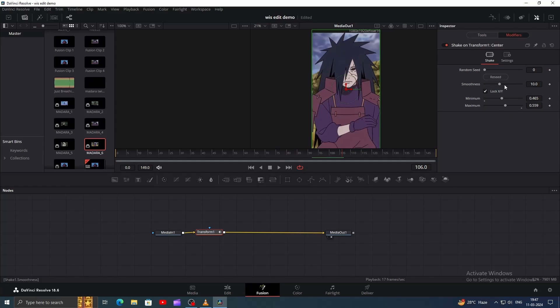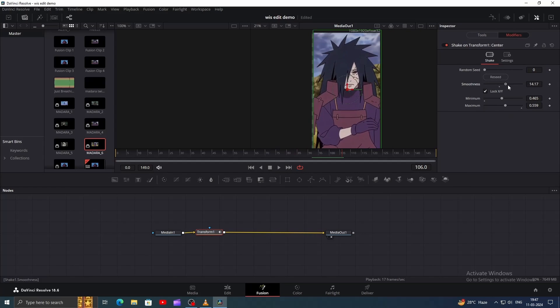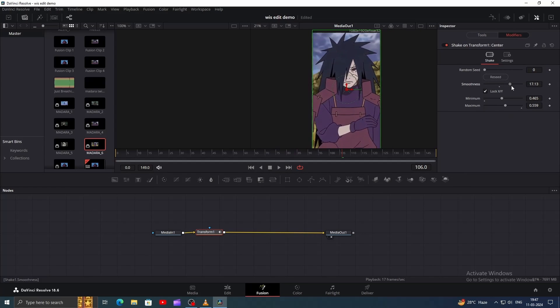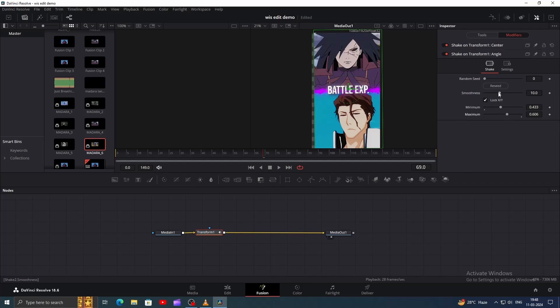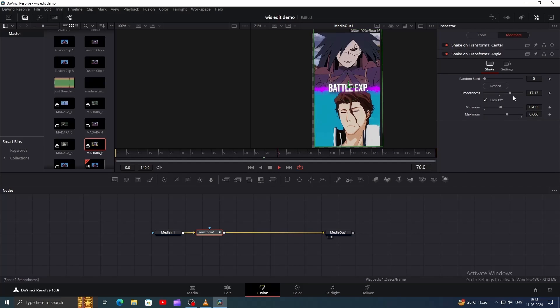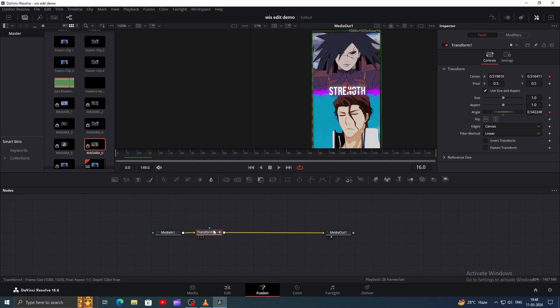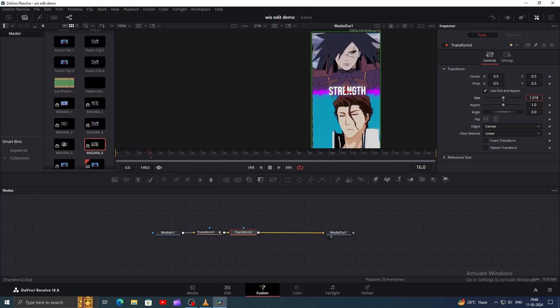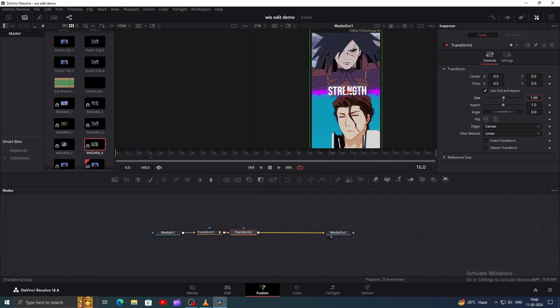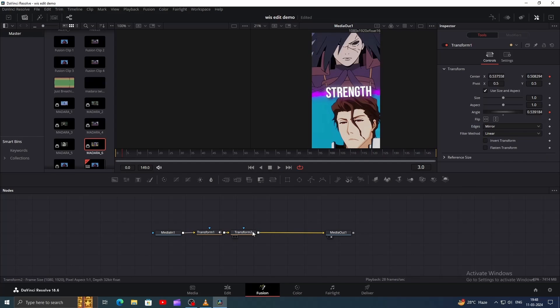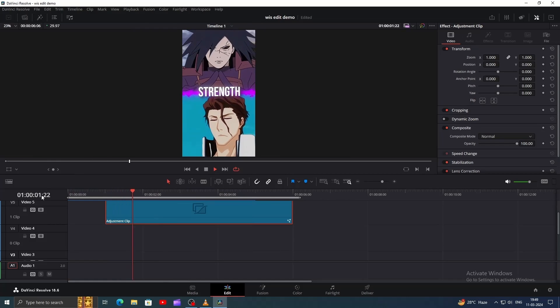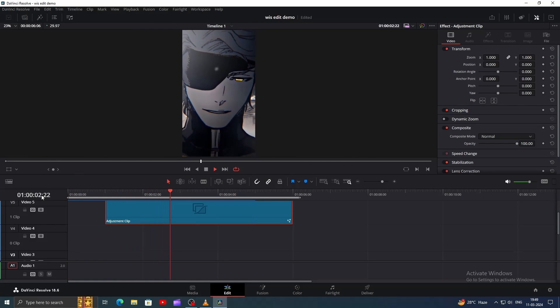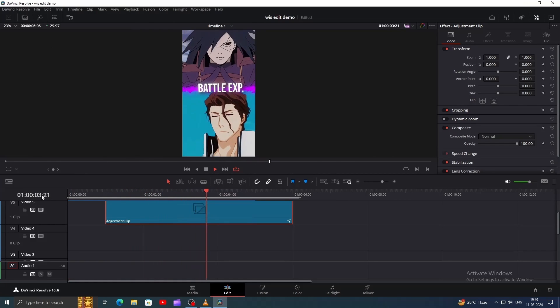Next, increase the smoothness in the Modifiers tab for a smoother shake. Repeat this process for the angle as well. If you notice the clip moving outside the frame, add another Transform node and increase the size slightly. You can also enable Mirror Edges on both Transform node for a seamless effect. So we have successfully applied Position Shake to our clips.